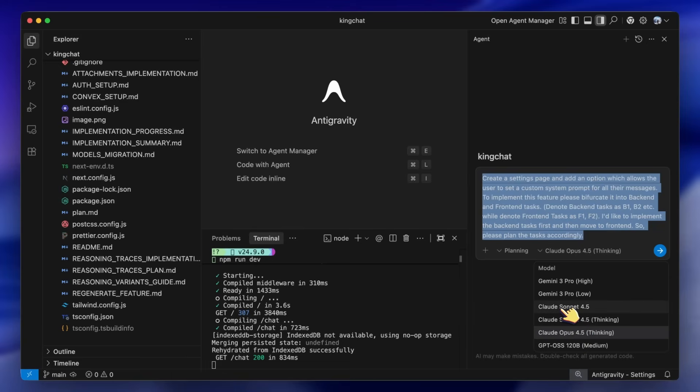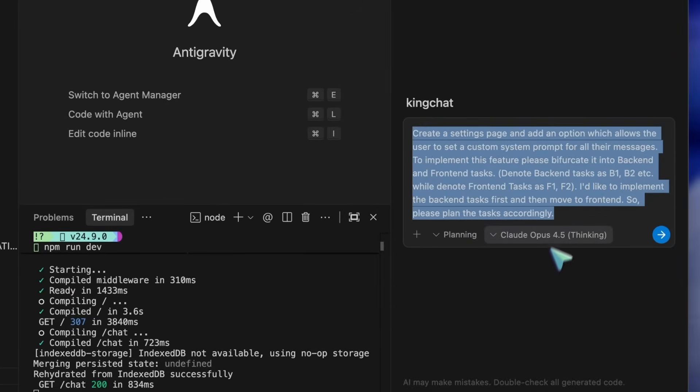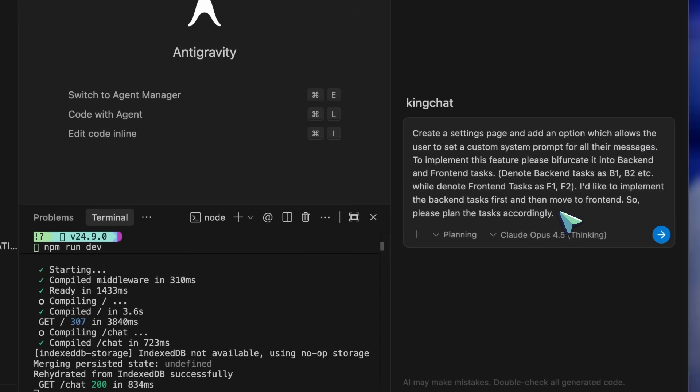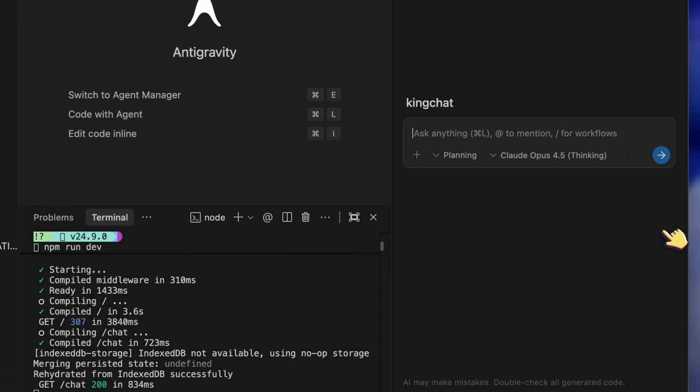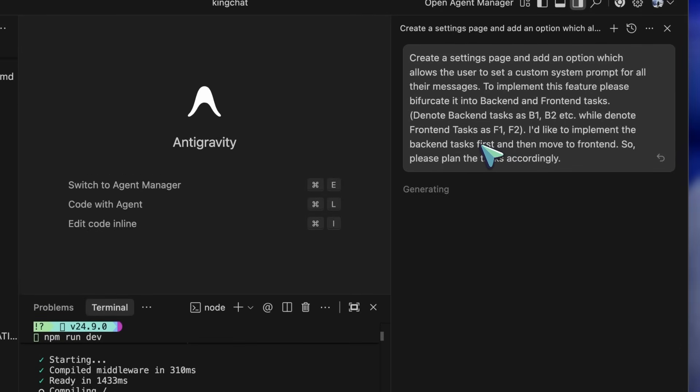Another thing that it now has is Nano Banana Pro support, so it can now also generate asset images for your projects as well and make more cohesive applications. But anyway, let me show you how it all works and how you should go about using it.